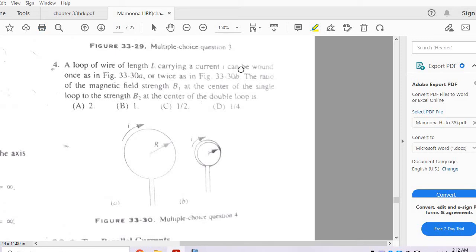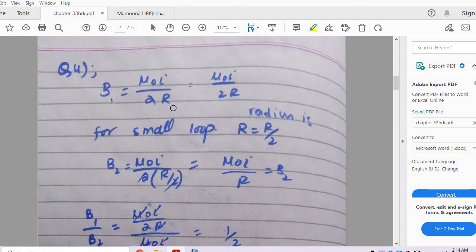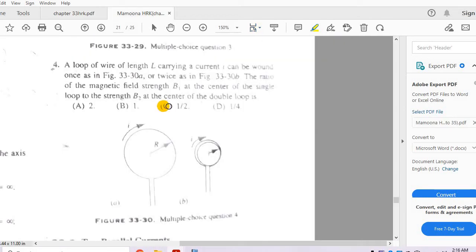Question 4: A loop of wire of length L carrying current I is wound once as in figure A or twice as in figure B. We need the ratio B1/B2 of magnetic field at the center of the single loop to the double loop. Winding twice halves the radius to R/2. B1 = μ₀I/2R and B2 = μ₀I/R. The ratio B1/B2 = 1/2. So option C is correct.